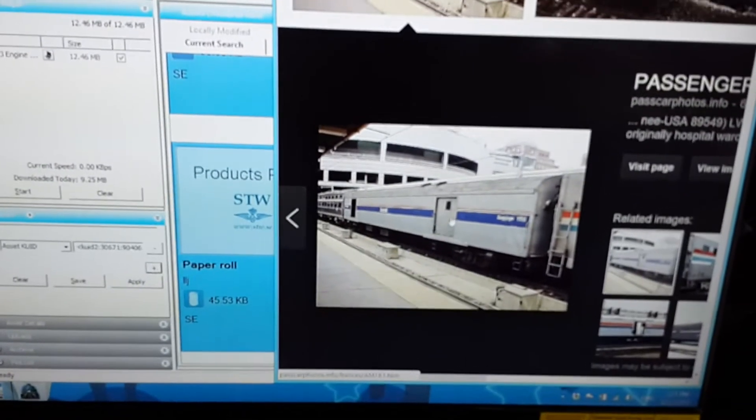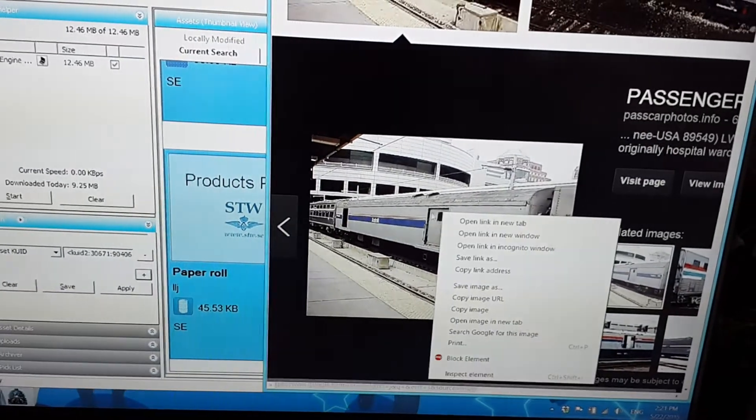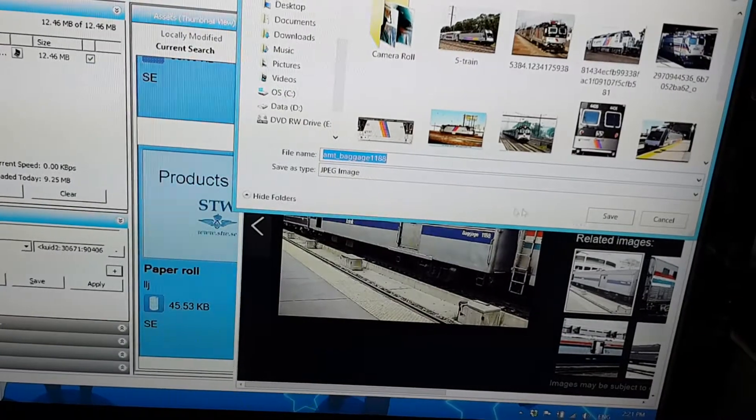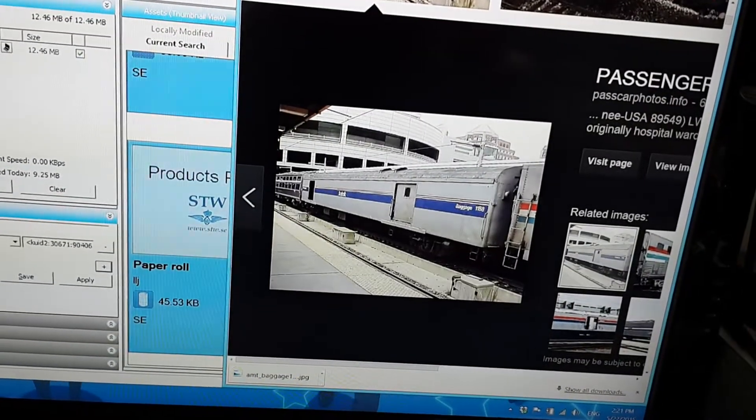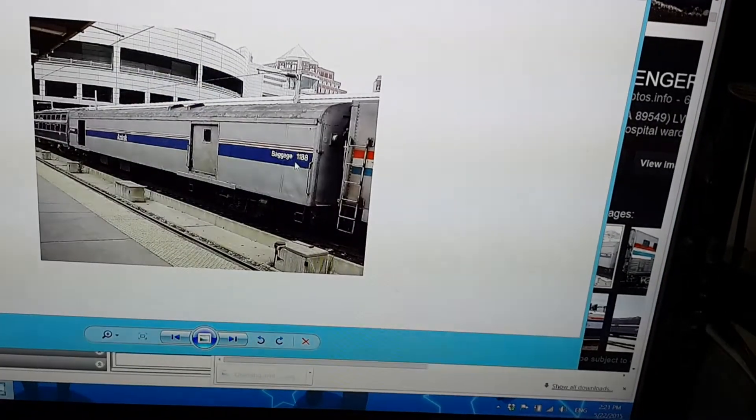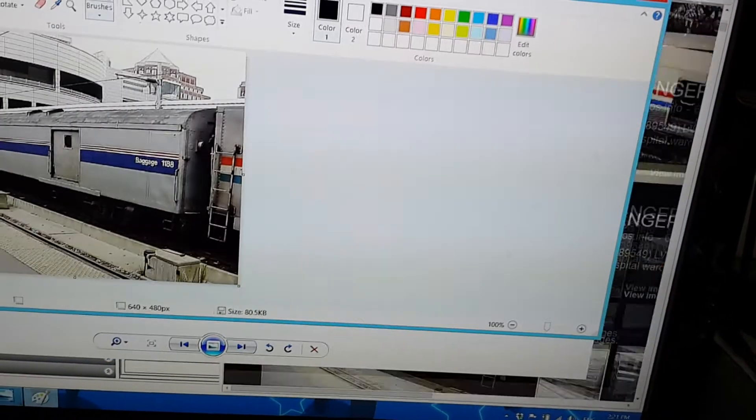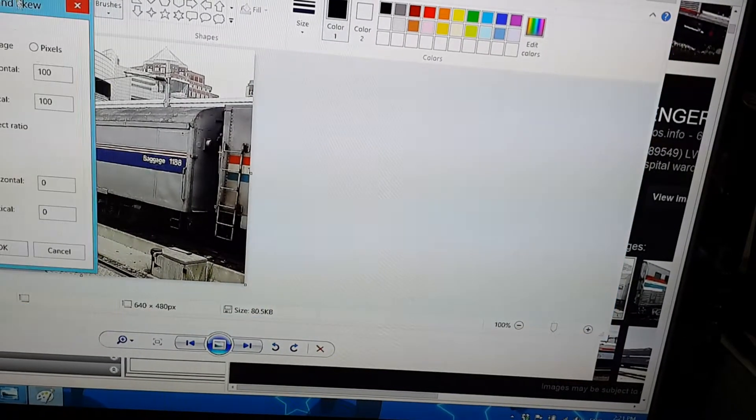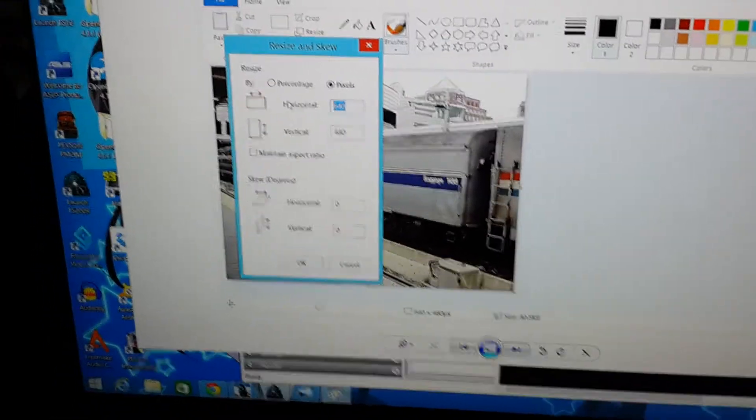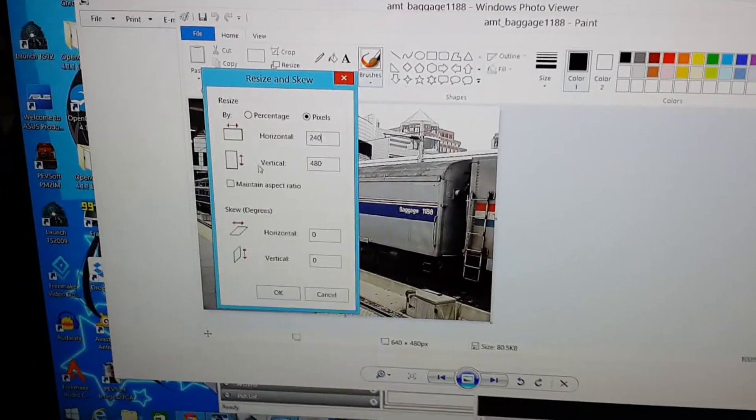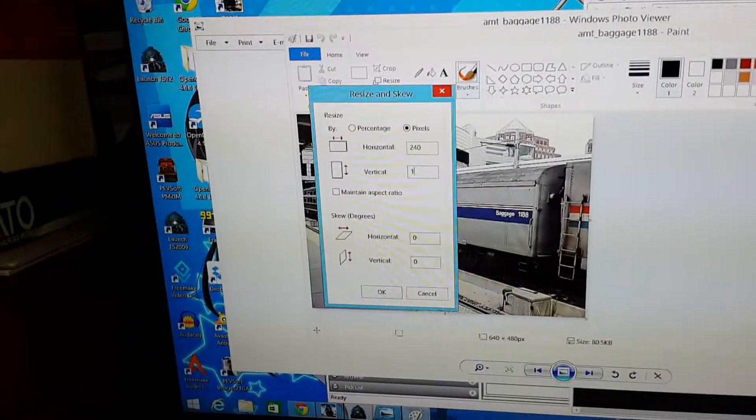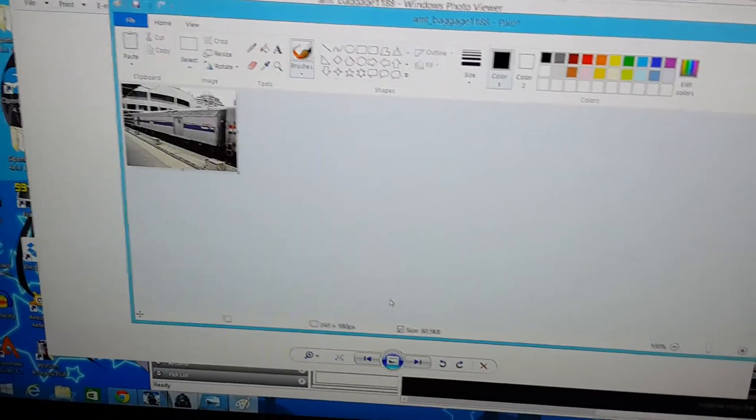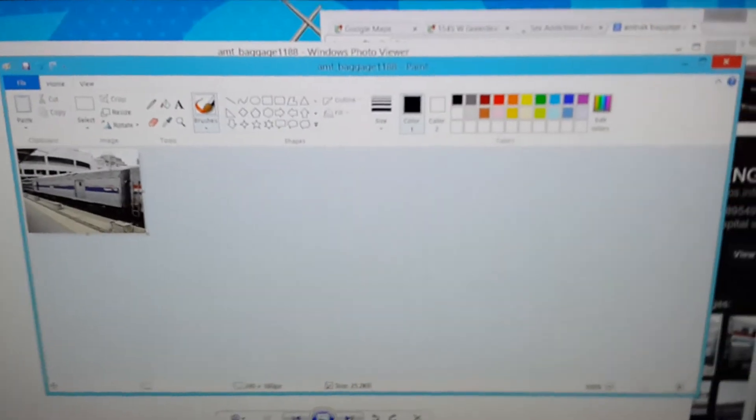To fix the image file error, I'm just going to take any random picture of an Amtrak baggage car and just save it. Then I'm going to open it, right click on it, open with paint, and resize it so it will become an image file. Change that to 240. Then change the bottom number to 180. And then click OK. Control S to save it.